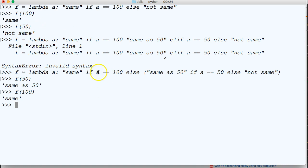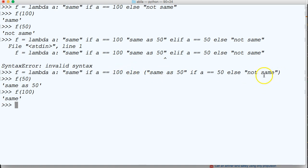So if you want to use elif, you have to nest another if statement. After else, you nest in your if statement, and there you go. That's how it works in lambda expressions.